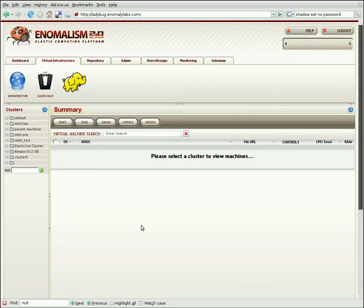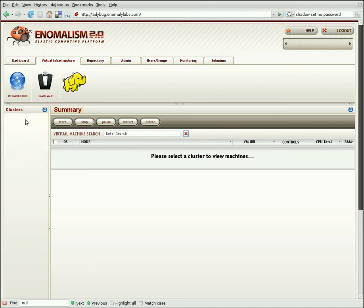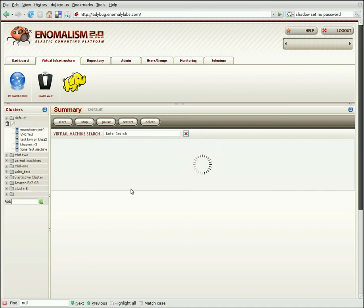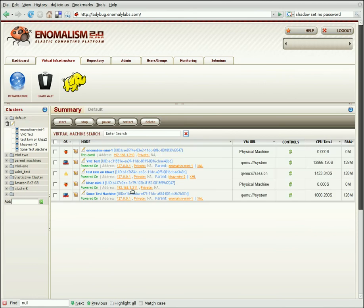And then the machine view, which right now isn't showing anything. So to get a list of machines, we're going to click on the default cluster. This is a list of all the machines in this cluster currently running.